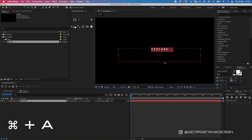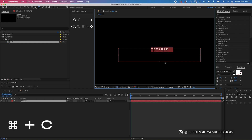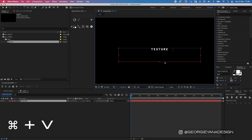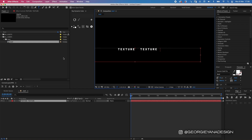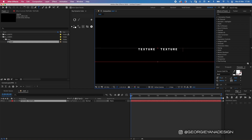I'm going to press Command A to highlight all the text, Command C to copy it, my right arrow to go to the end of it, and then Command V to paste it. I'll just keep pressing Command V until this text box is filled.